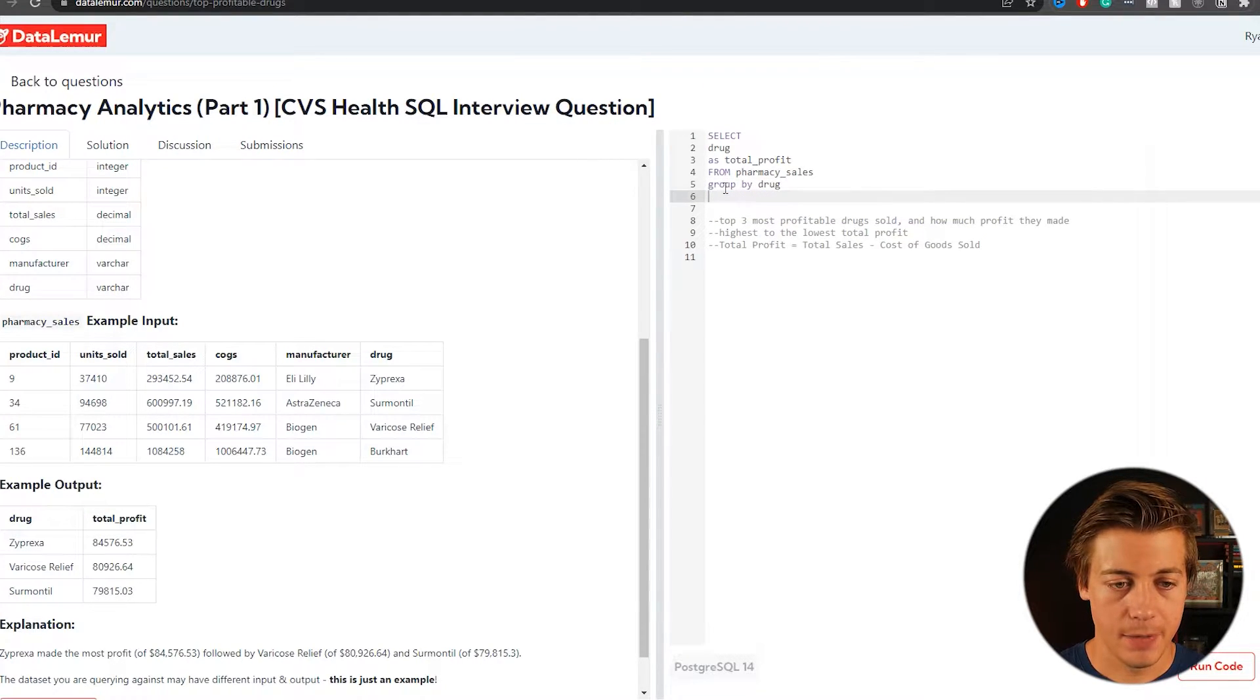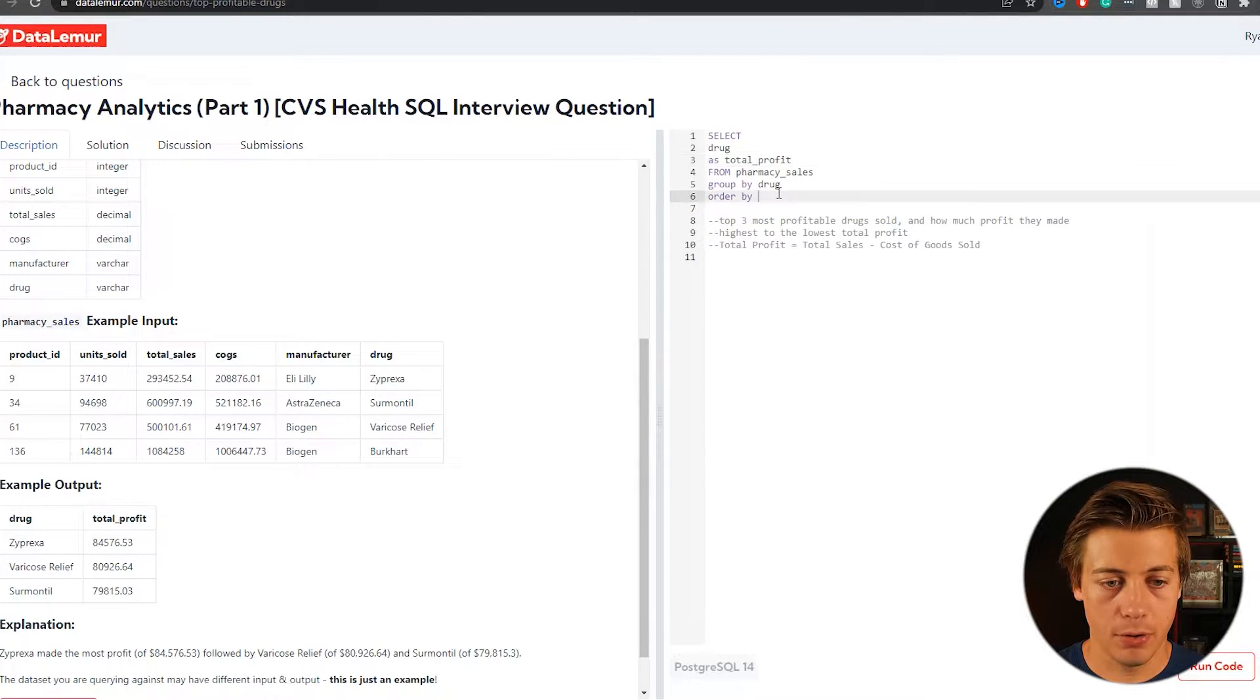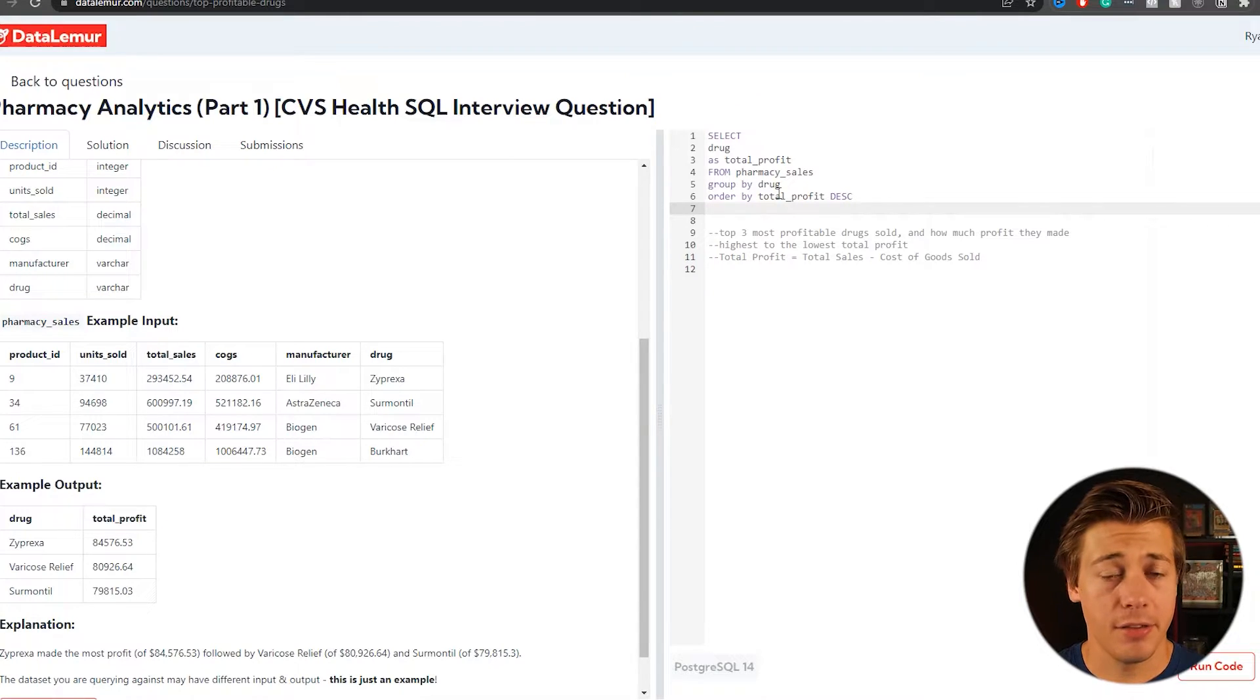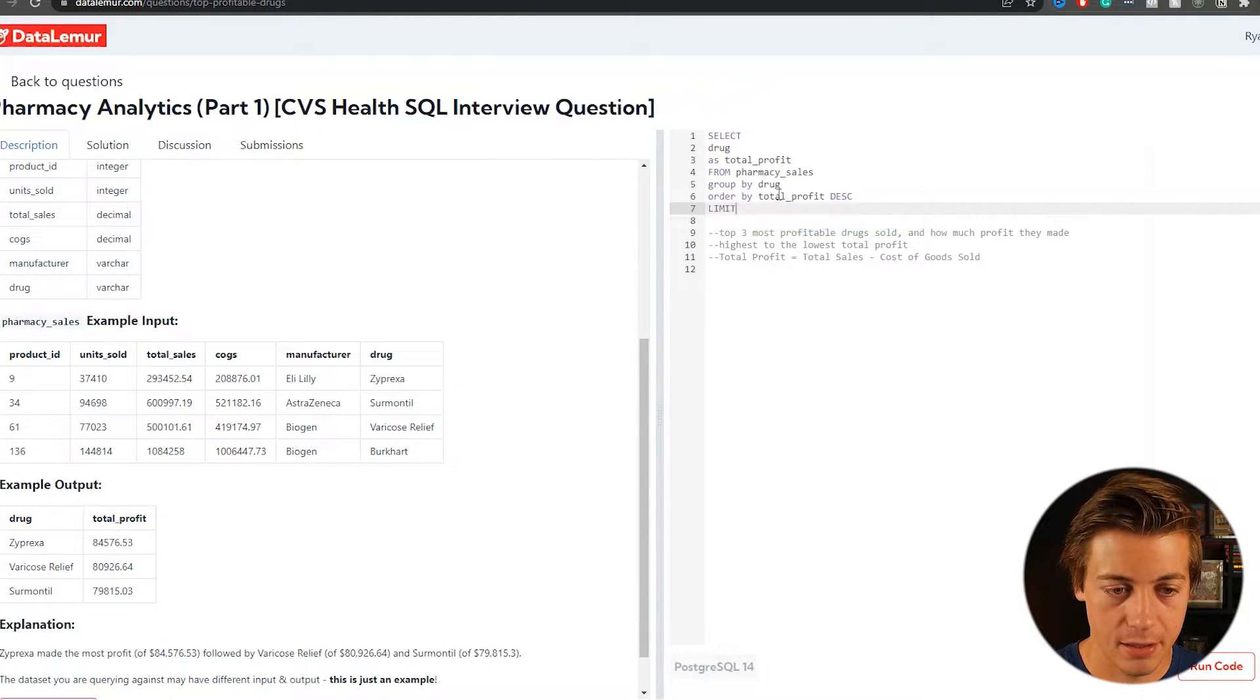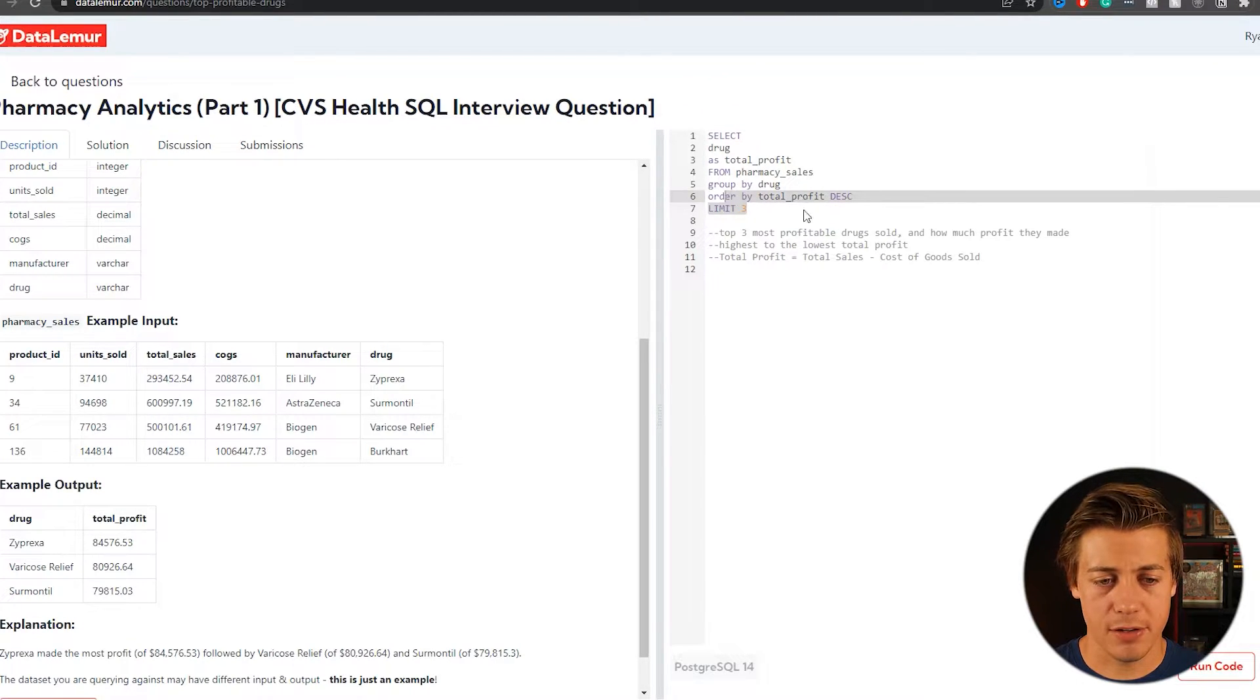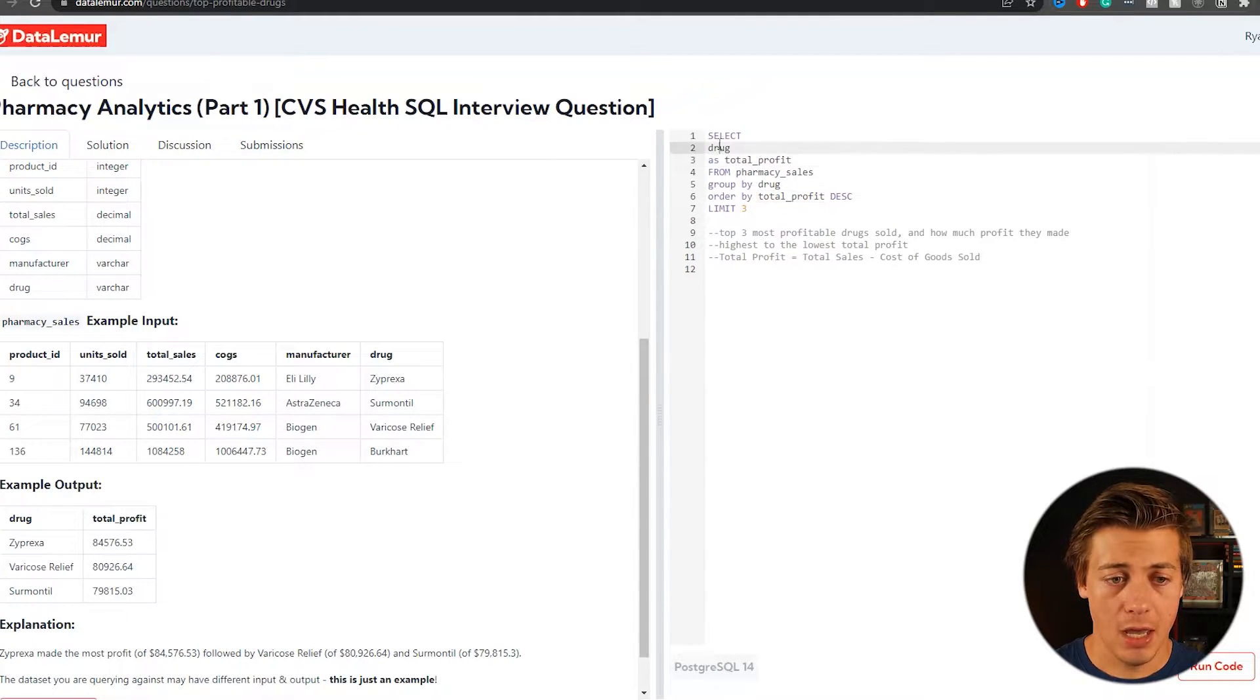Next, since we're going to do it specifically from each drug, we're going to have to group by that drug. And then we're going to have to order by, and we're going to do total profit descending. So DESC like that. And then the other thing I'd recommend as well as we put our limits of three. Now, if you're using MS SQL, you'd put top three over here, but that's a little bit difference between that and Postgres.